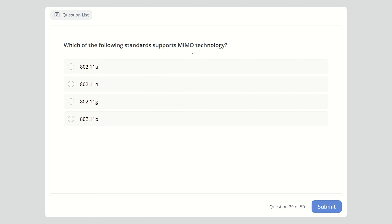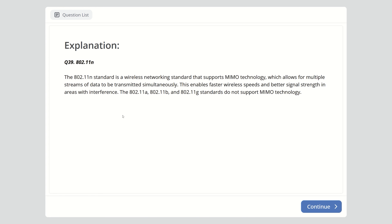Question thirty-nine: Which of the following wireless standards supports MIMO technology? Options are 802.11a, 802.11n, 802.11g, or 802.11b. The right answer is 802.11n. It is a wireless networking standard that supports MIMO — Multiple Input Multiple Output — which allows multiple streams of data to be transmitted simultaneously. This enables faster wireless speeds and better signal strength in areas with interference. The 802.11a, 802.11b, and 802.11g standards do not support MIMO technology.